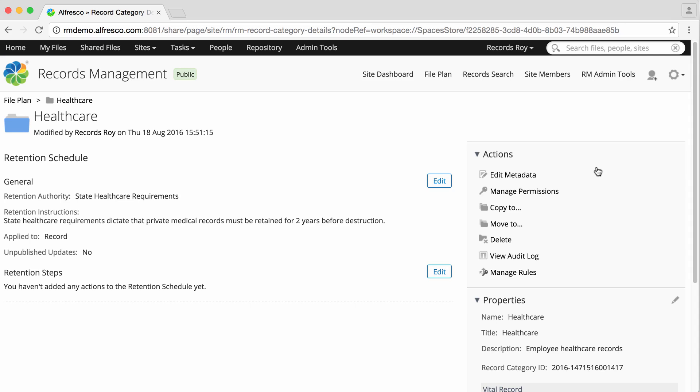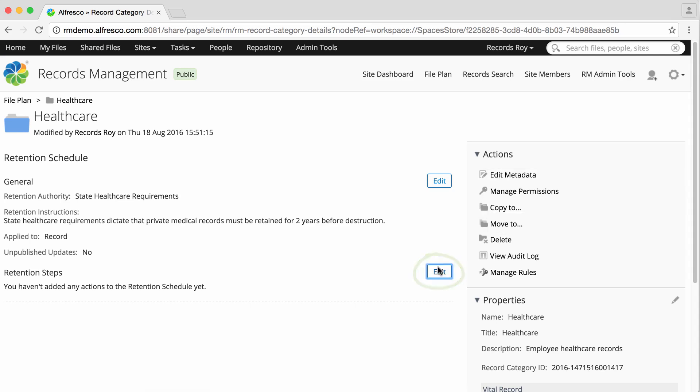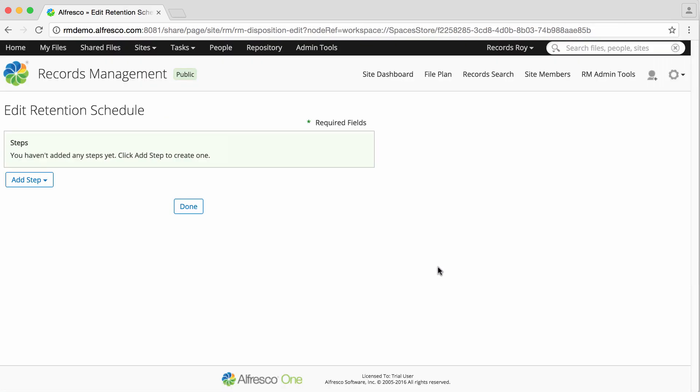In the Retention Steps section, click Edit. The Edit Retention Schedule page displays. Click Add Step to select a retention action.